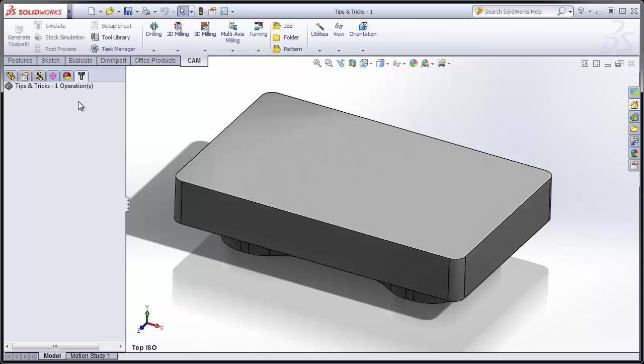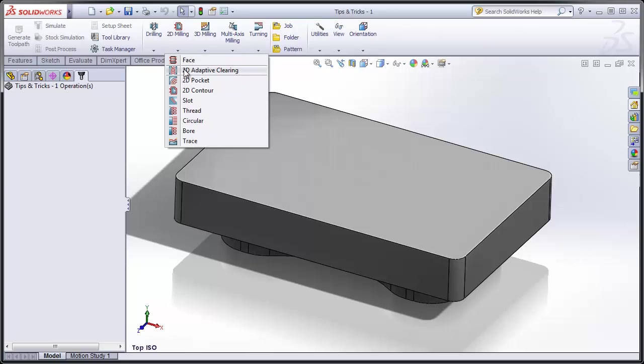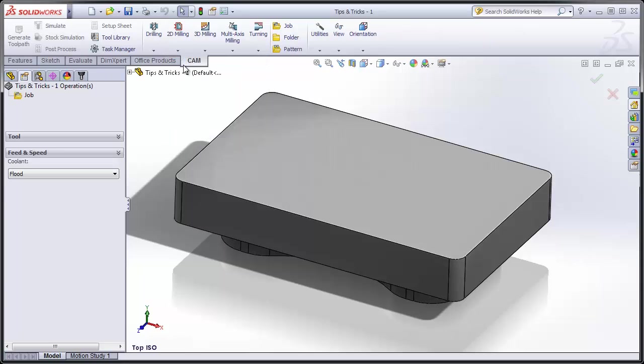To demonstrate the concepts, we'll use this simple part that I have on my screen. I want you to start by noting that I've not yet created a job for this part, but I'm still going to go directly to 2D Milling and select Face.